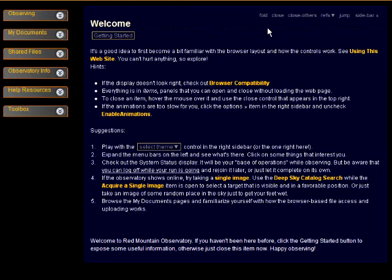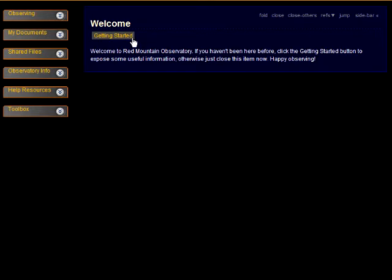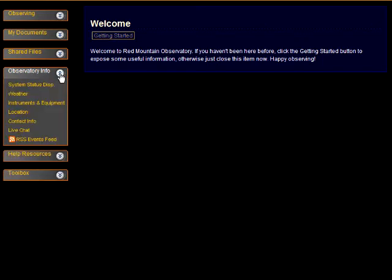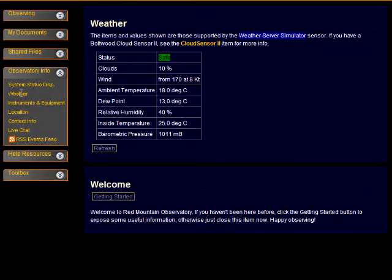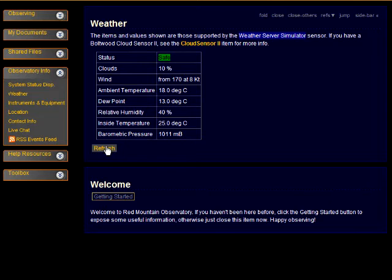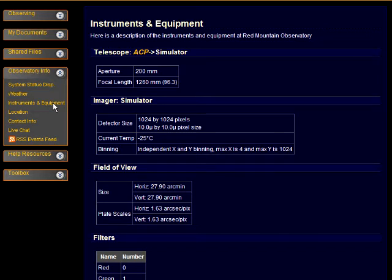As you might expect, the colored text are links to other items having even more useful information. Now let's look at ways to manage items when you have several open at once. Newly opened items appear at the top. Refresh buttons are used to update the display. The instruments and equipment item gives key specs for the observatory, and all of this information is constructed by ACP automatically — no web page editing needed.